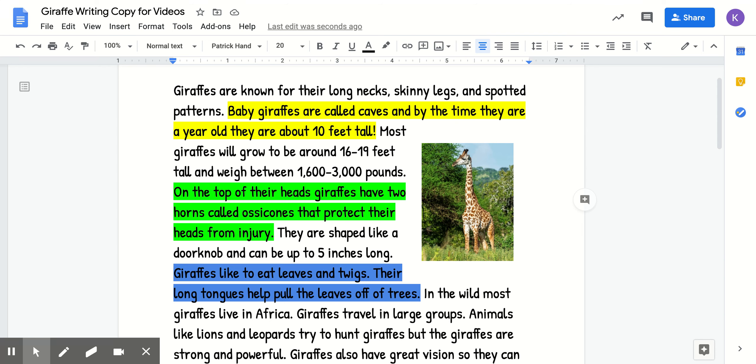Hi boys and girls, this is our second day of writing and the goal for today is to write our introduction sentence and our first detail.